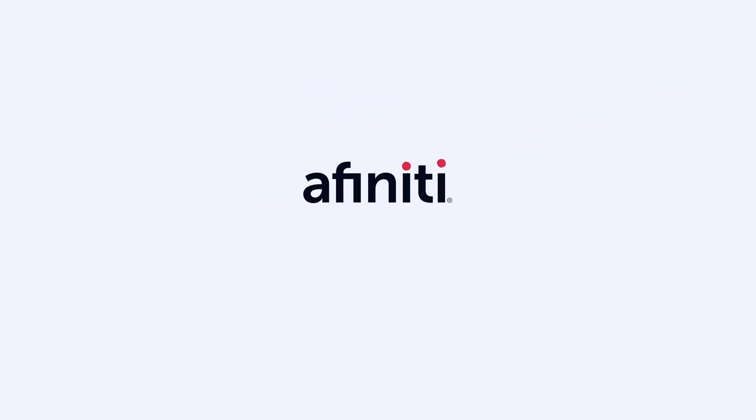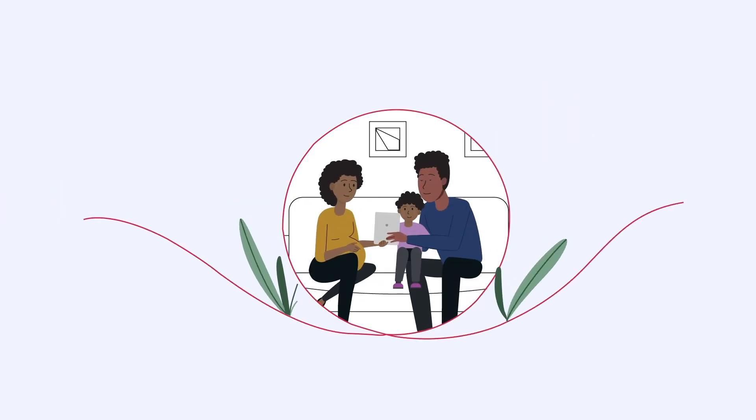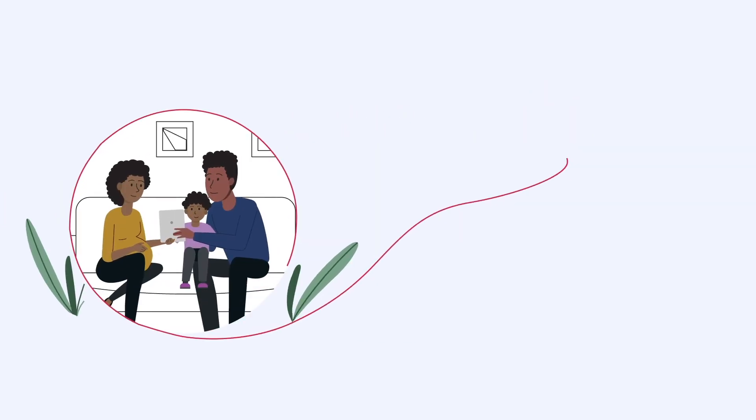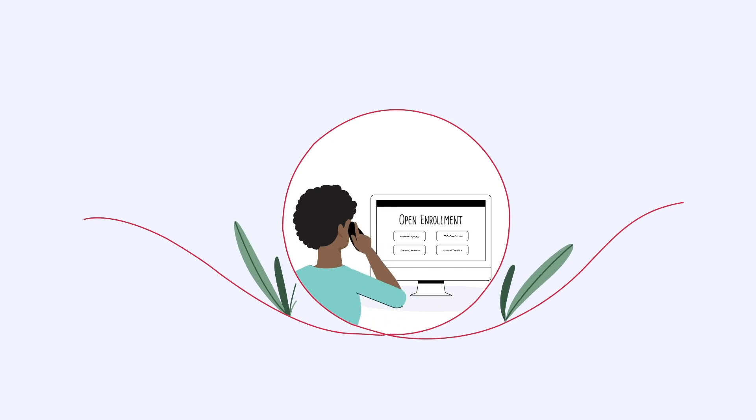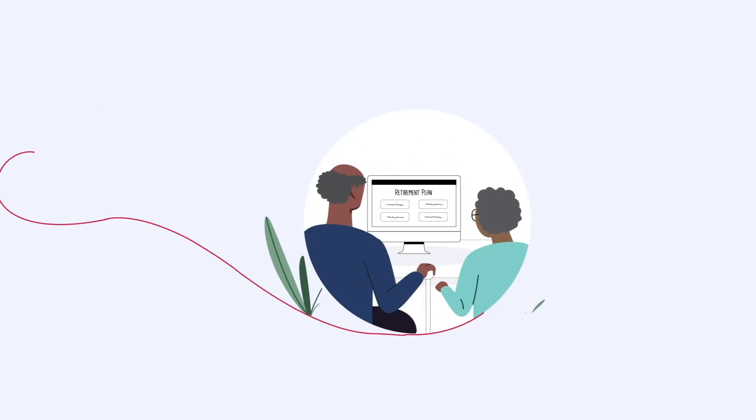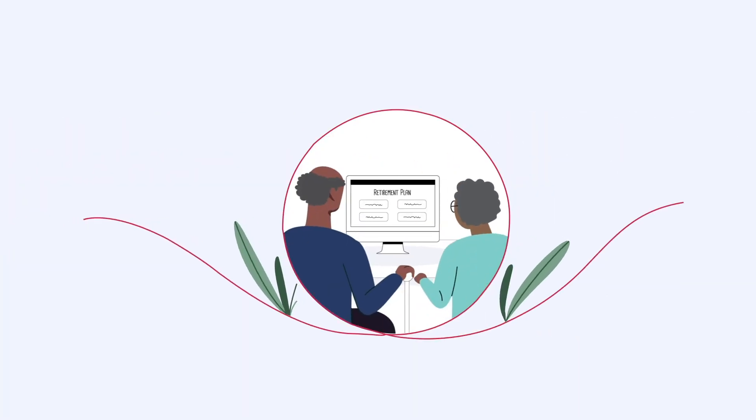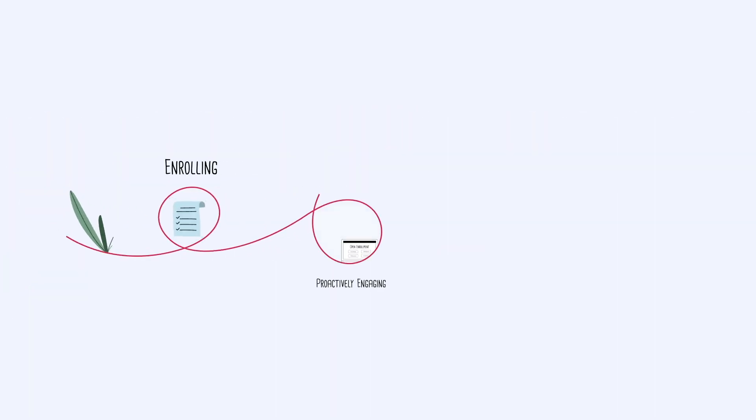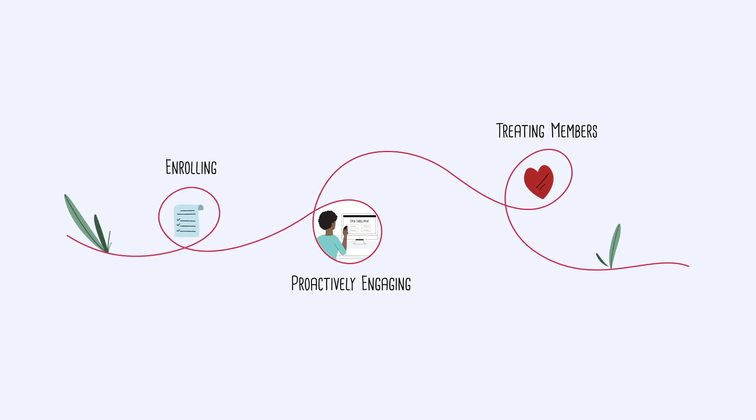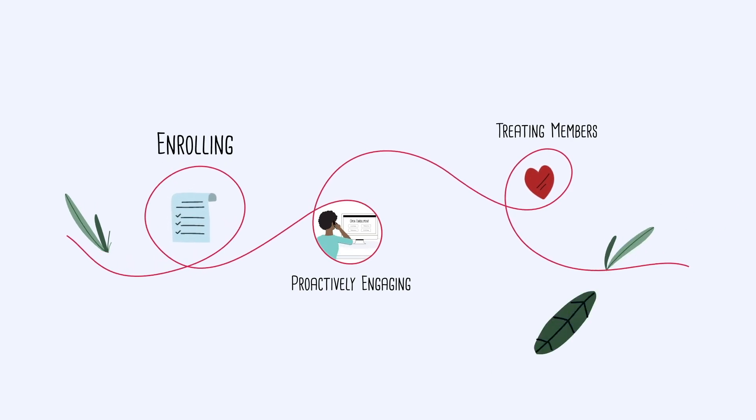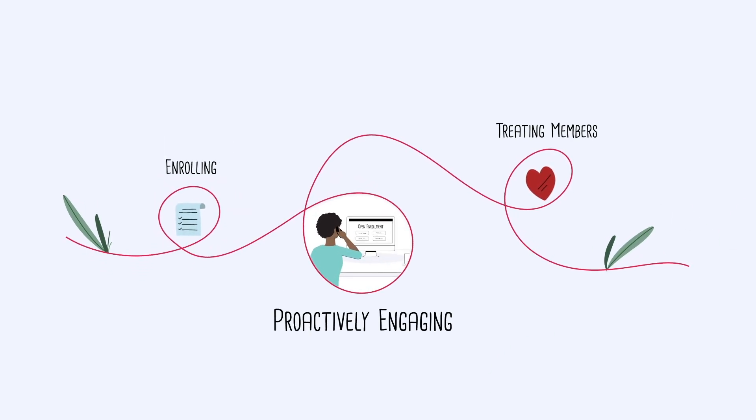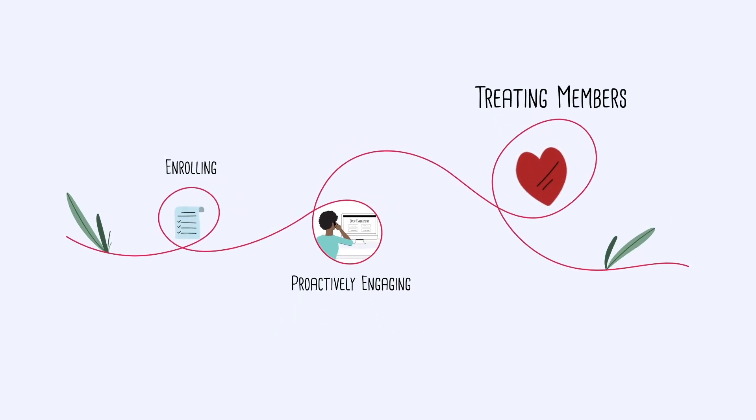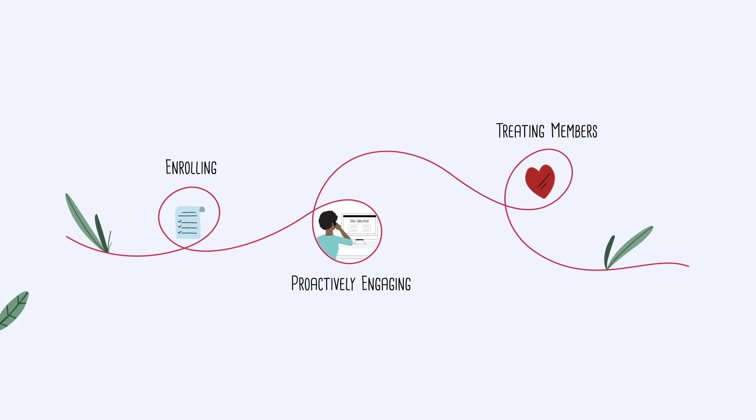At Affinity, we've developed a way to pair better. Our AI acts as an intelligent overlay on your existing operations to identify and predict patterns of human behavior, improving the quality of interactions when enrolling, actively engaging with, and treating your members.